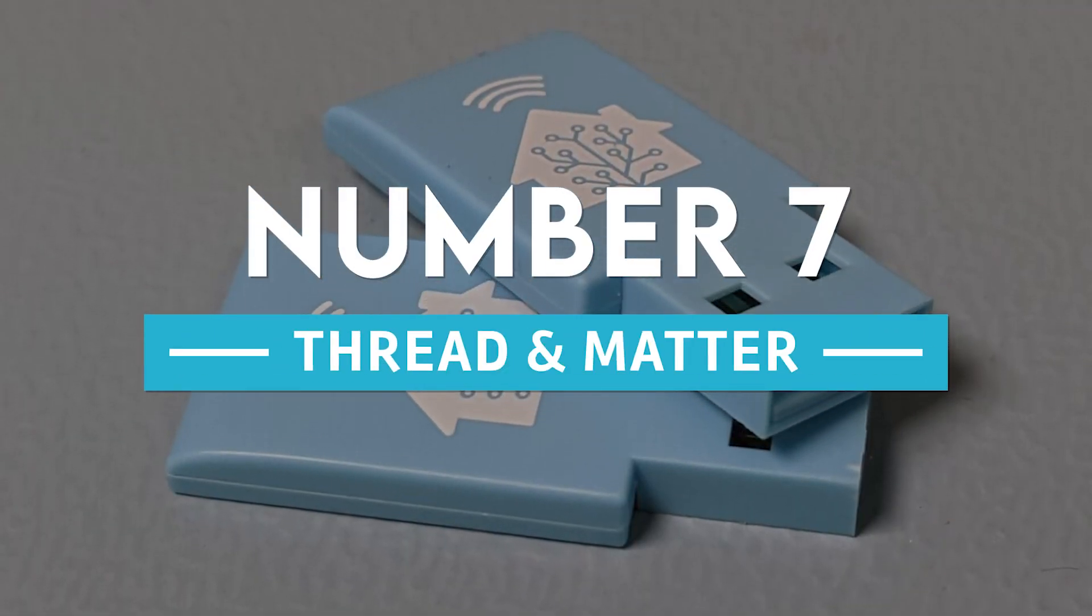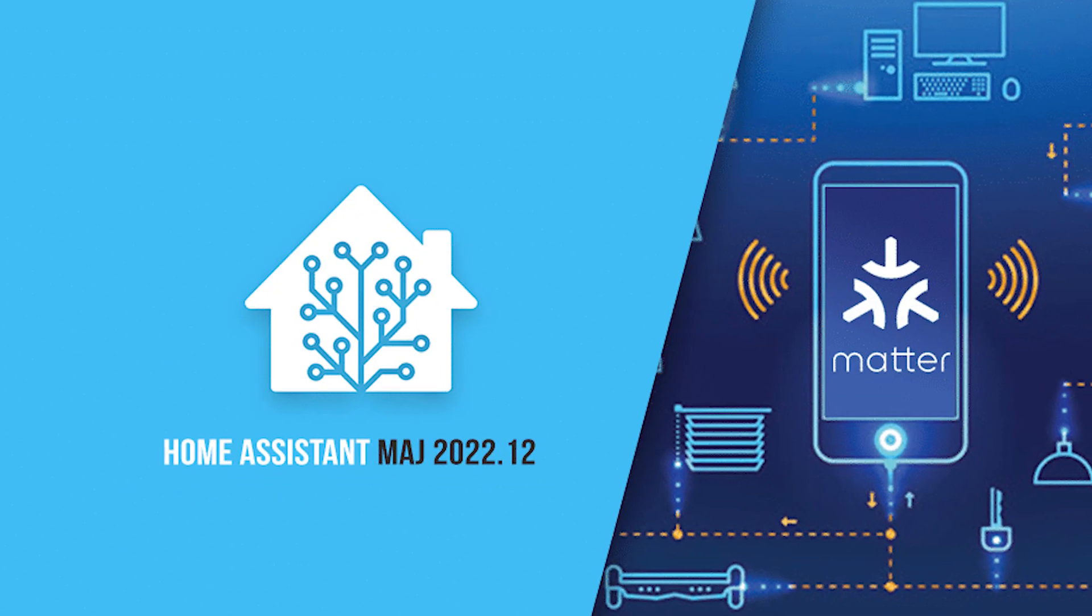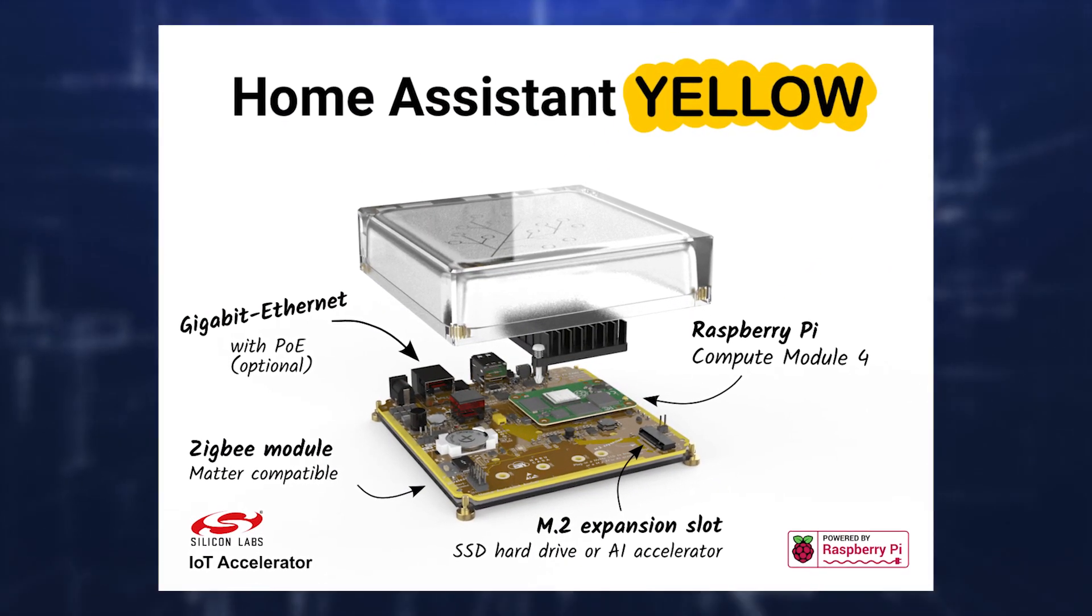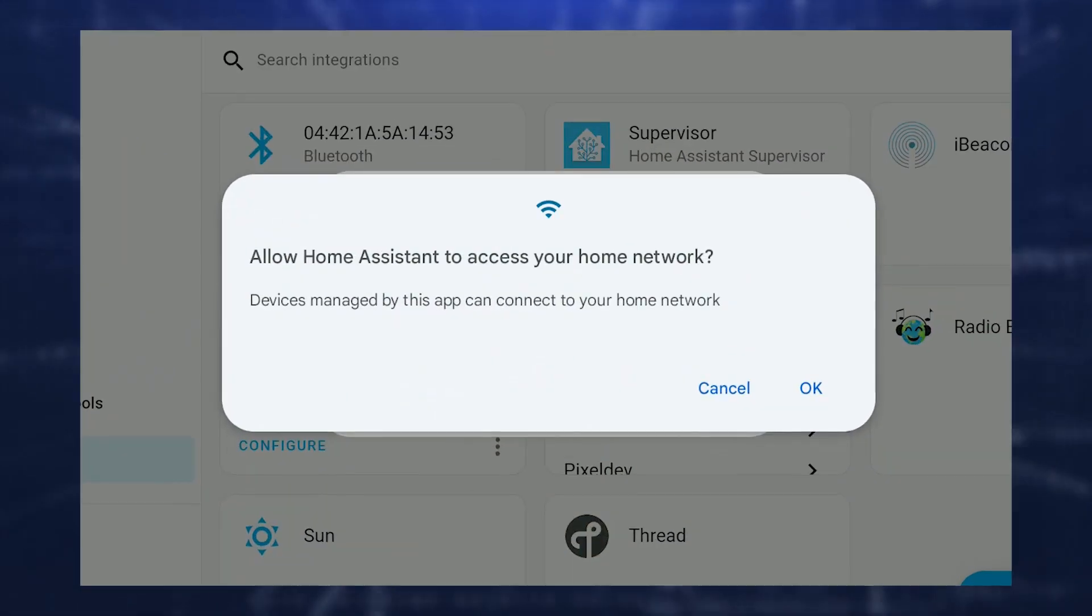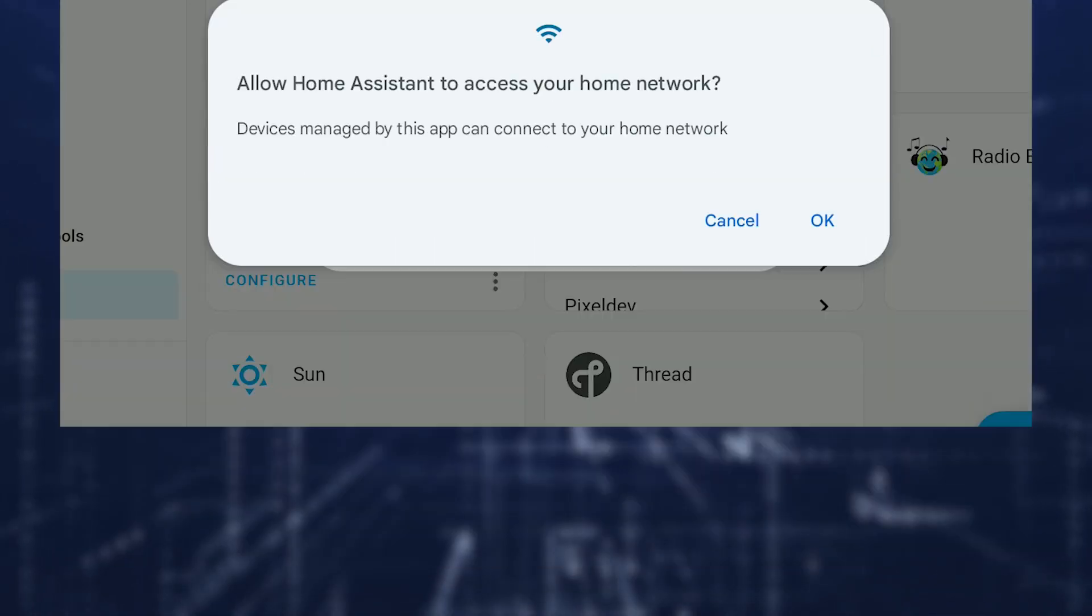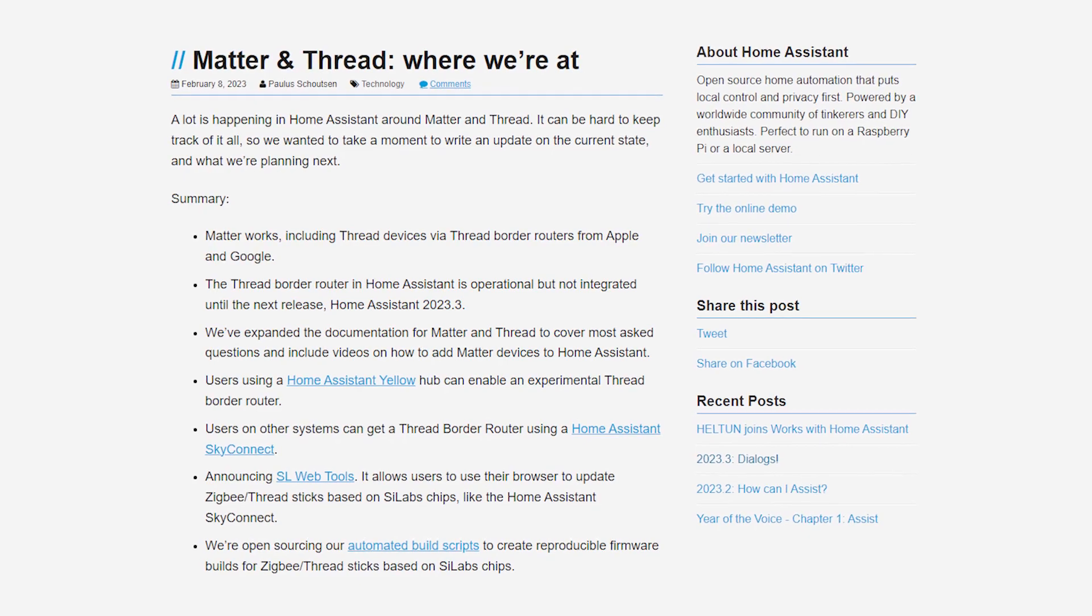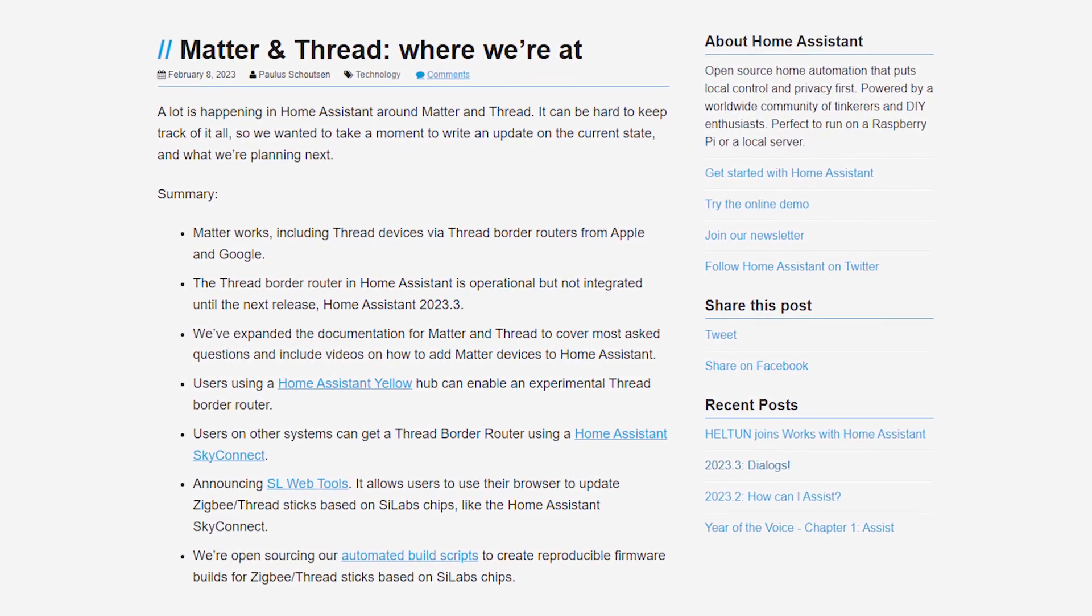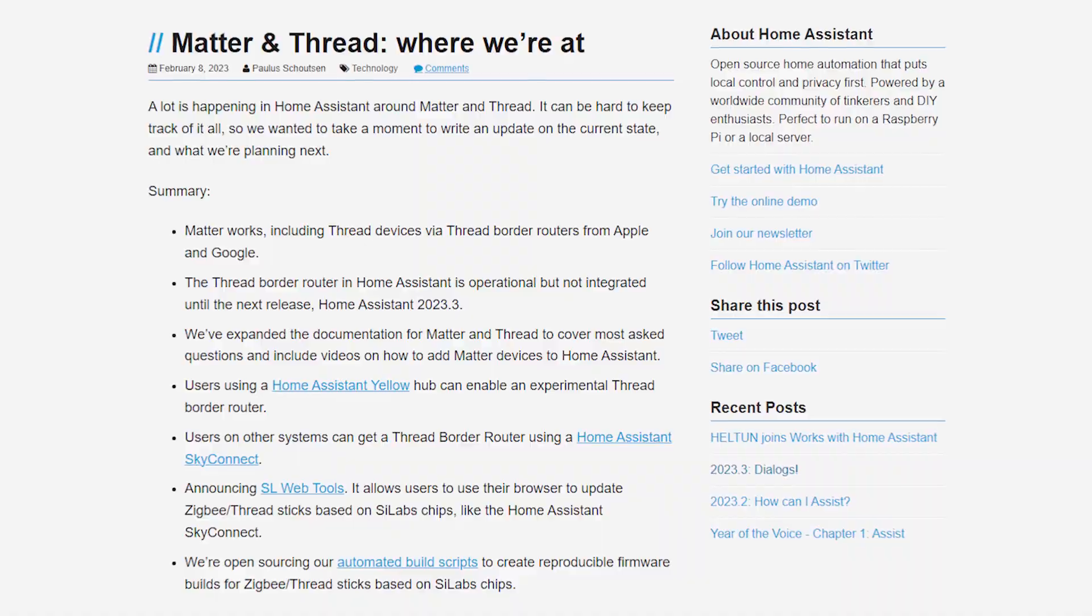Number 7: Thread and Matter. There is a lot going on behind the scenes, including the addition, extension, and improvement of the Thread and Matter support for Home Assistant. A lengthy blog entry on where we are currently may be found on our site and was recently published.